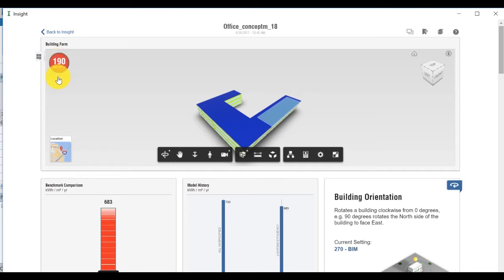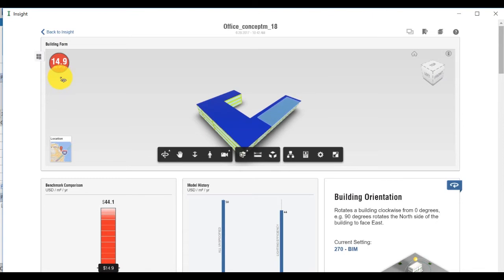By clicking on the dial, you can switch between EUI or annual cost. But for the rest of this video, we will use annual cost for the results.